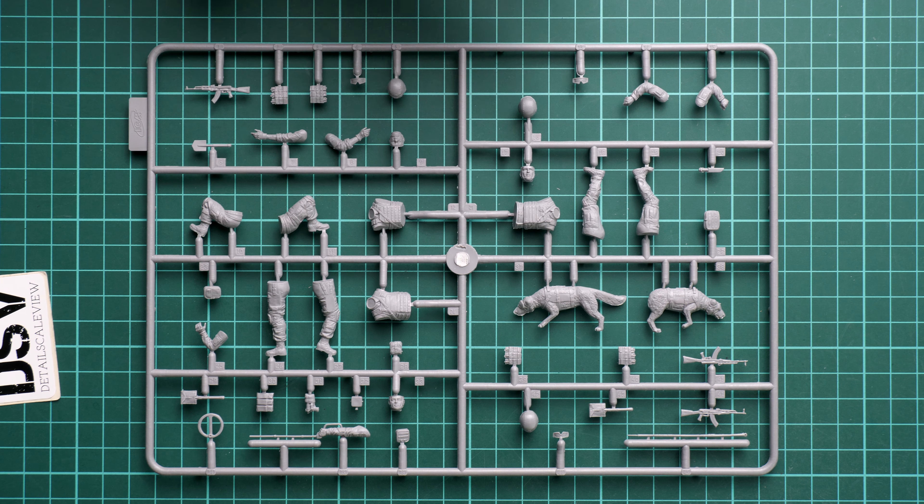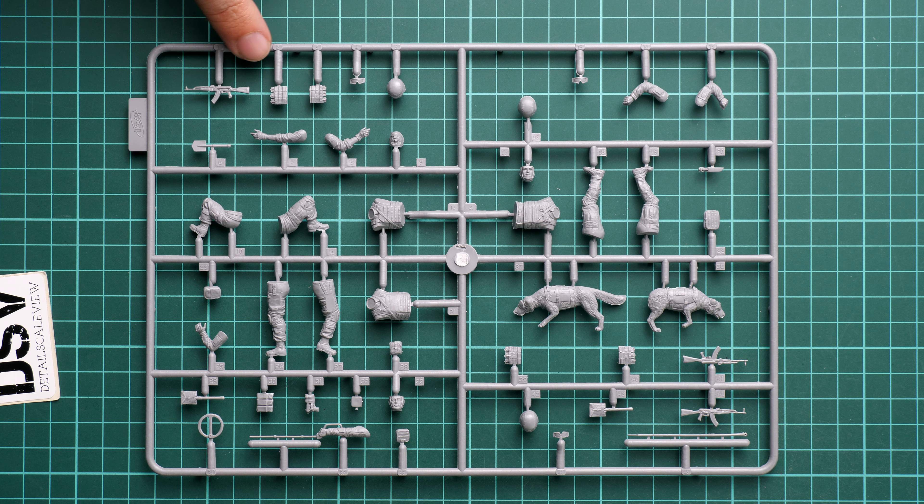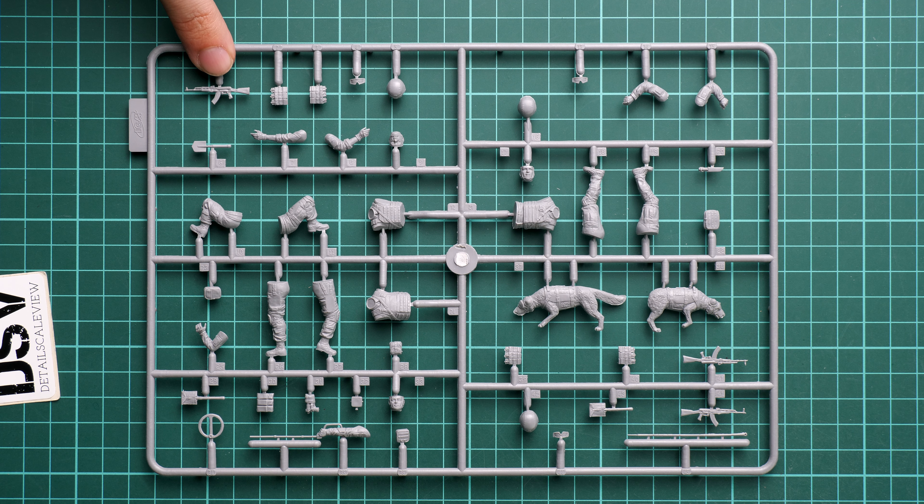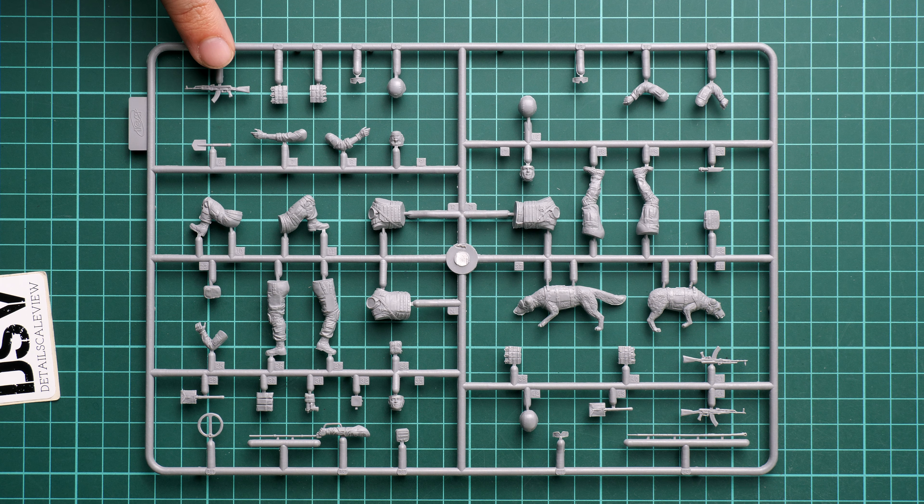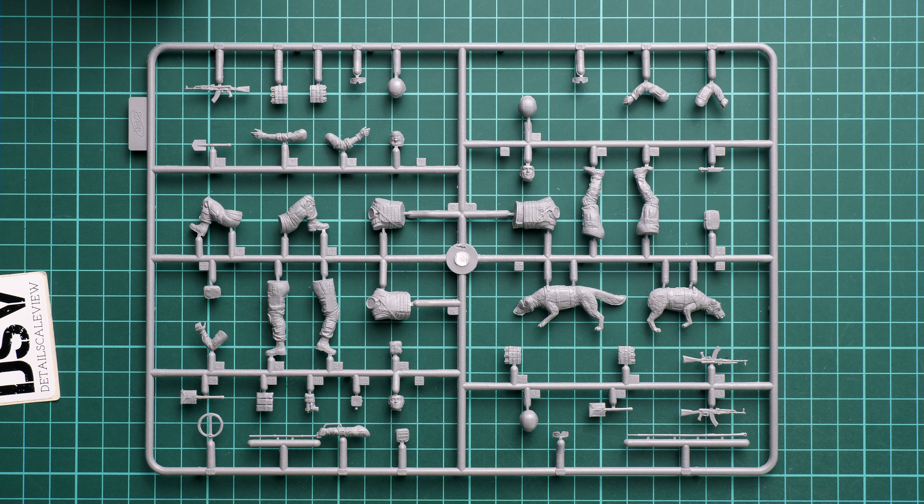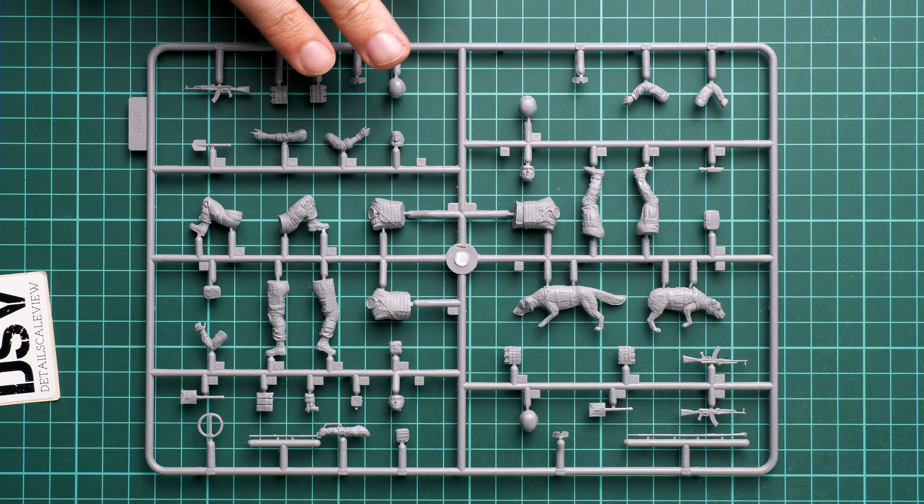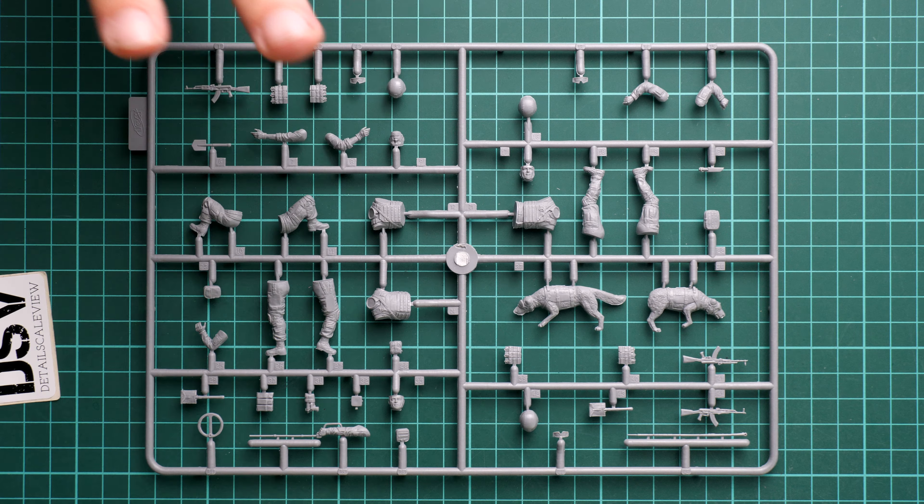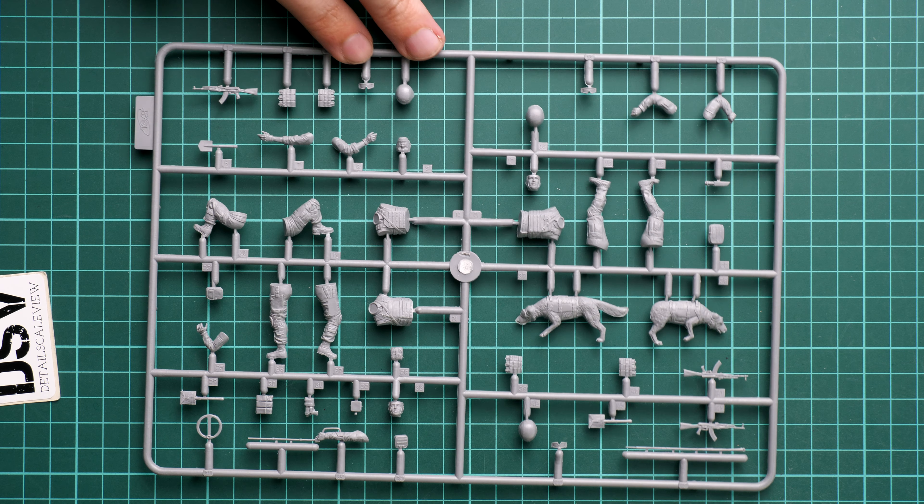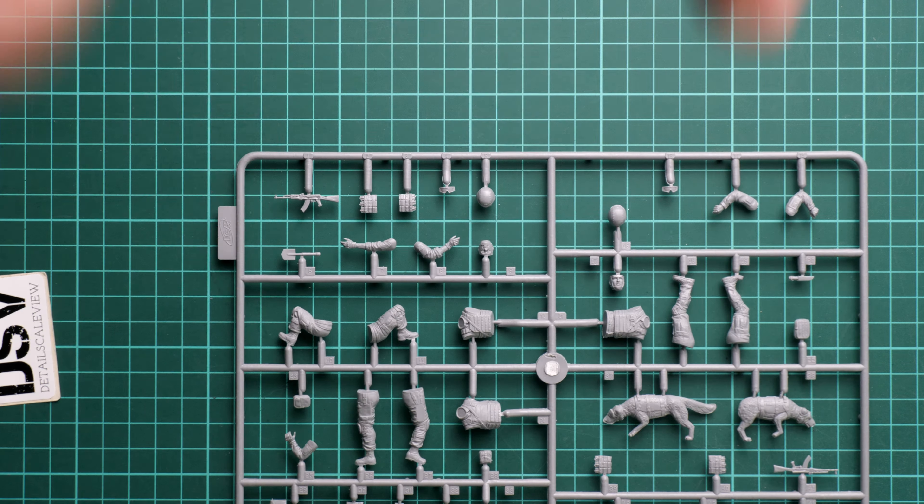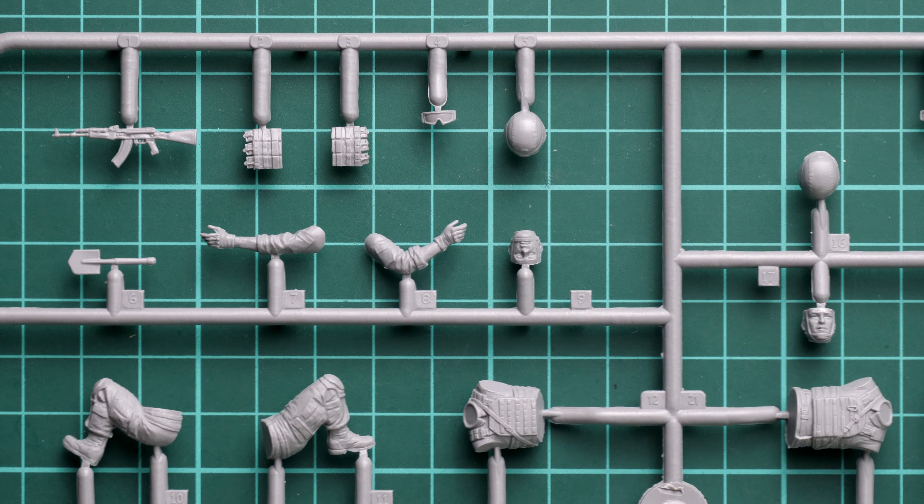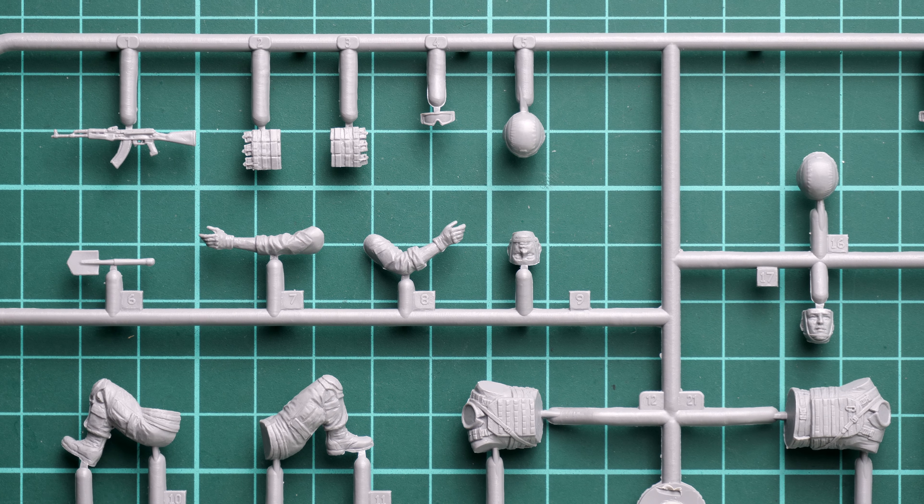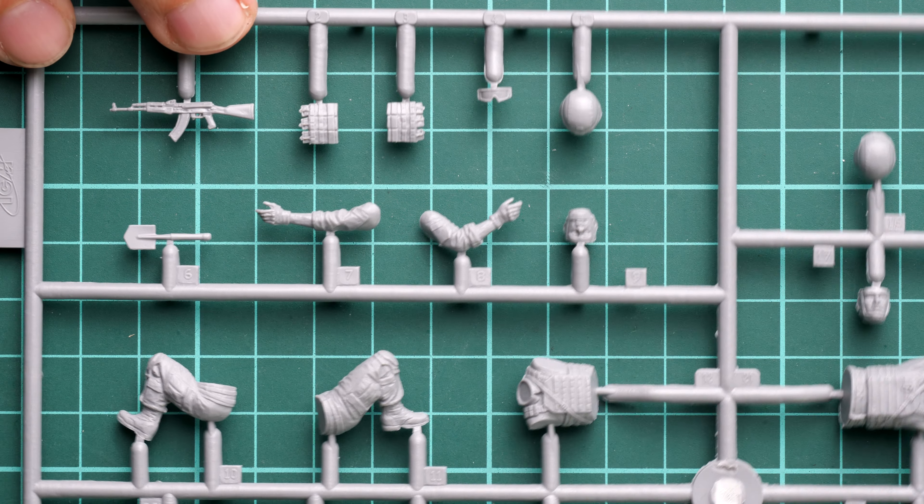Everything is molded in quite nice quality. Here, for example, we have AK-47 which is molded as a single piece part. Just remind you, this is the original plastic kit, so this is not something made out of resin. That's why it is even more impressive.